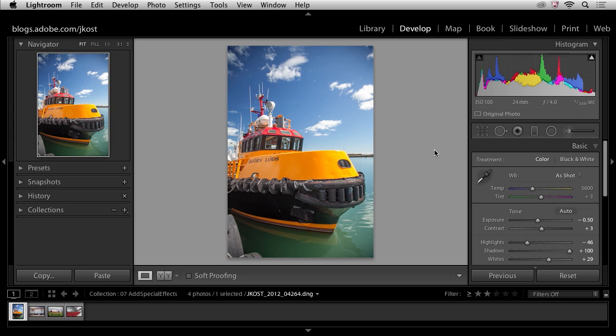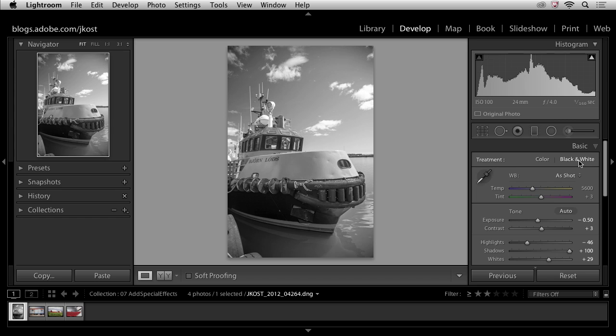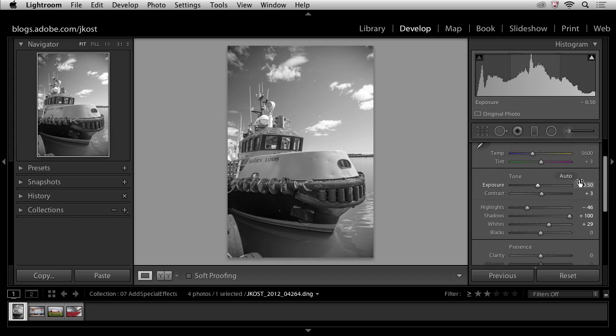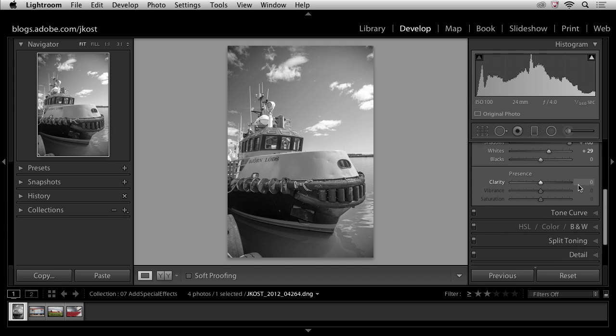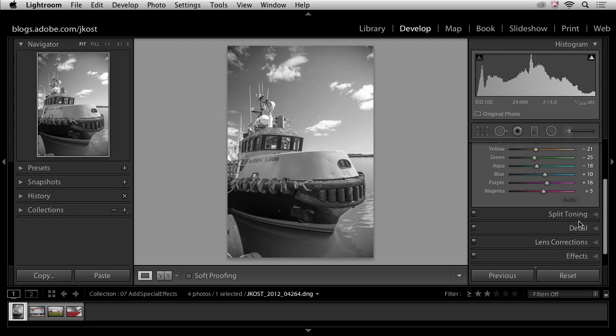So here we're going to start in the basic panel. I want to convert this image to black and white, and I can do that a number of different ways. Probably the easiest would be to select the black and white option here in the basic panel, but when you do that you don't have a lot of control. So if you actually want to control the way that the different colors in your image are converted to different shades of gray, then you'll scroll down. And here under HSL Color in black and white, you'll click where it says black and white.